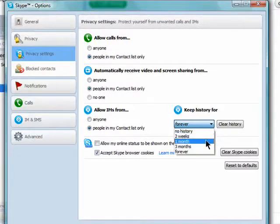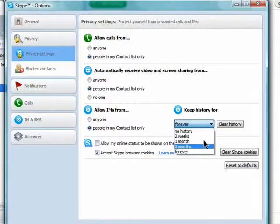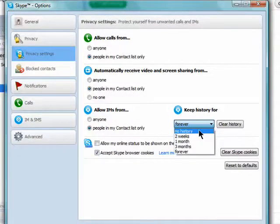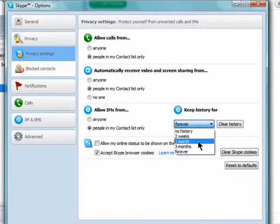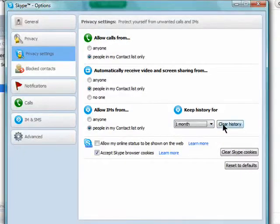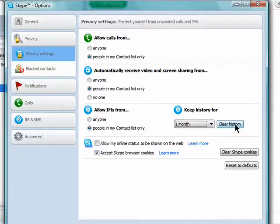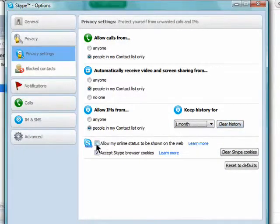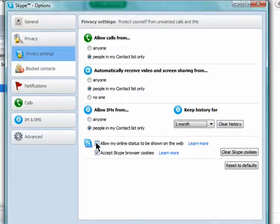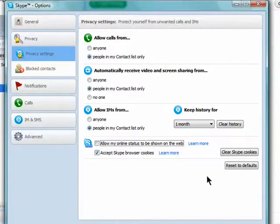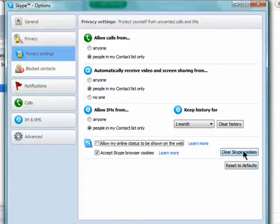You can clear your current conversation history here as well. You can also choose if you want your Skype status shown on the web, and you can clear Skype cookies from here and return to the default settings if you've decided you want to go back to the original settings.